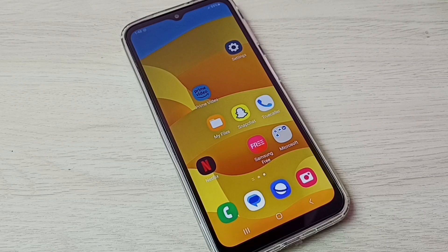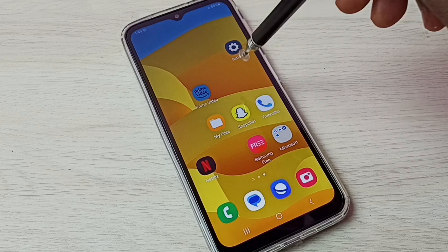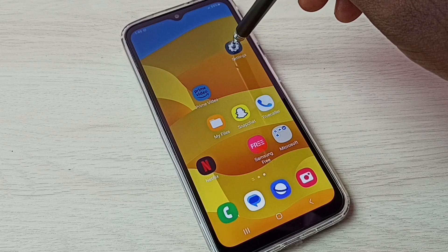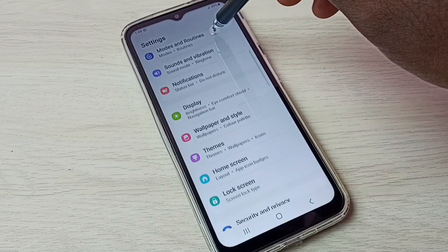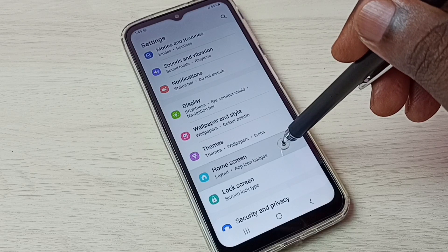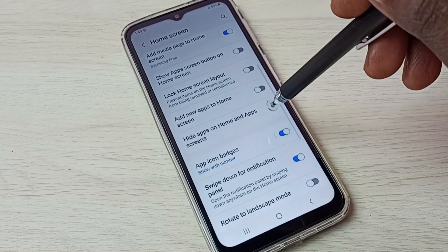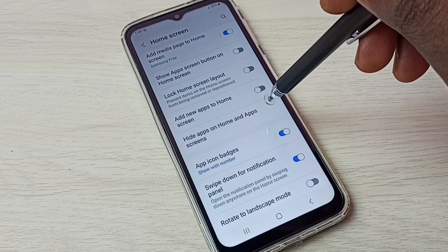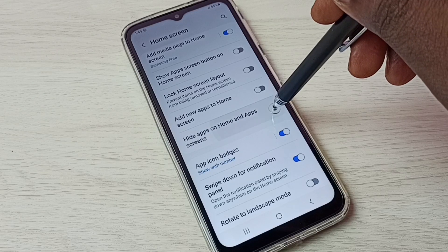Hi friends, this video shows how to hide and unhide apps. First, open Settings by tapping on the Settings app icon. Then scroll down, select Home Screen, scroll down again, and select Hide Apps on Home and App Screens.